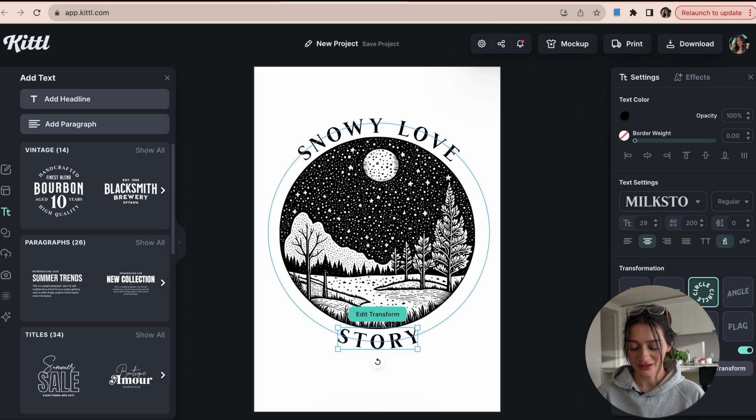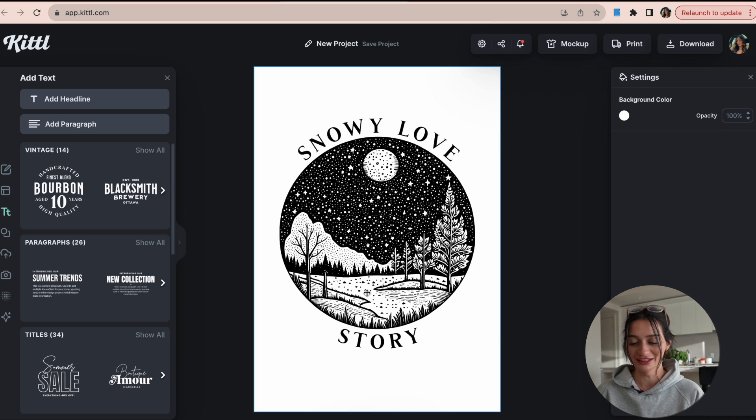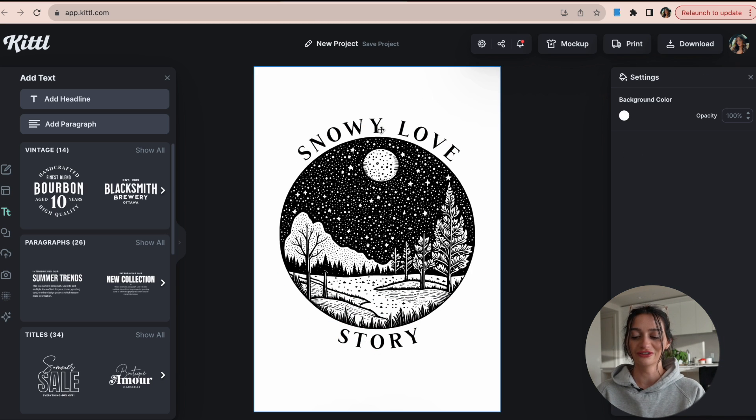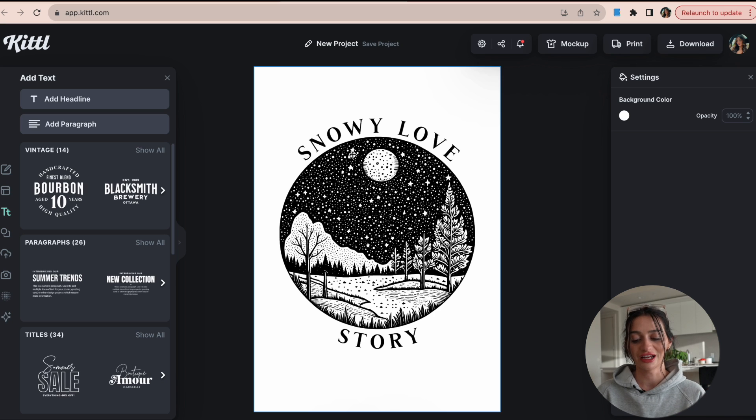Again, this is just an example. You could get way more creative, but you see what I mean here, of like how you can really create a design just in a few seconds using a template and the AI. It's really great.